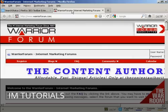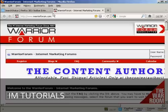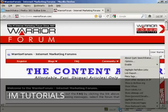The website I'm going to use for this demonstration is one that I know has a fair few backlinks — the Warrior Forum. To use this tool, come to the website you want to check, come down here to the little blue symbol and right-click if you're using a PC.